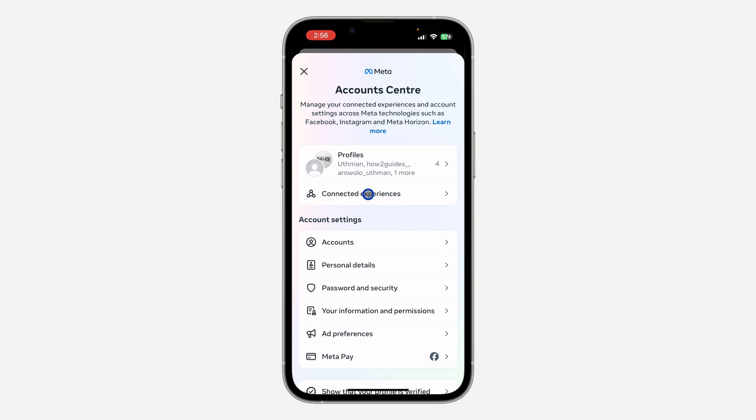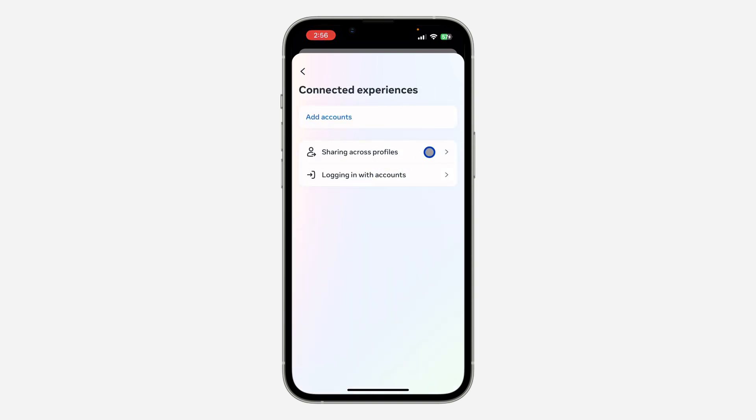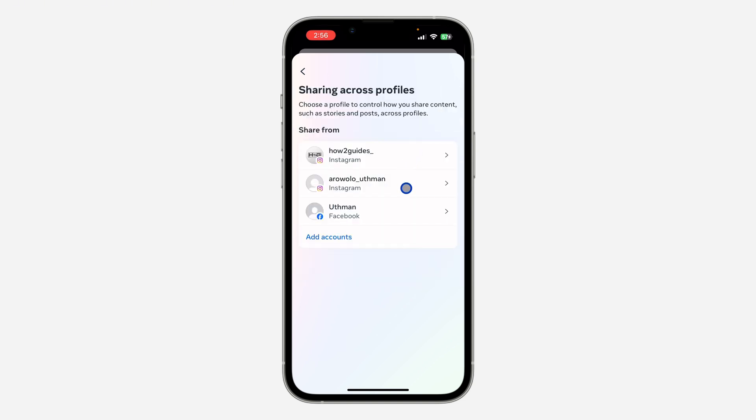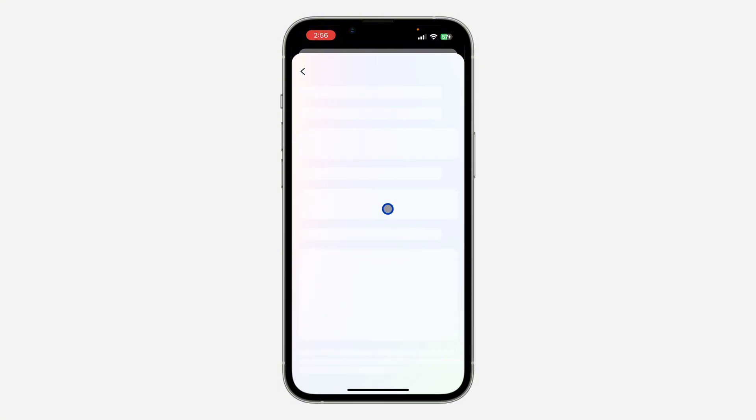Once you click on it, click on 'connected experience'. After that, select 'sharing across profiles'. Once you click on that, you need to select your Facebook account. Once you select your Facebook account, you are going to see 'share from Facebook' and 'share to Instagram'.